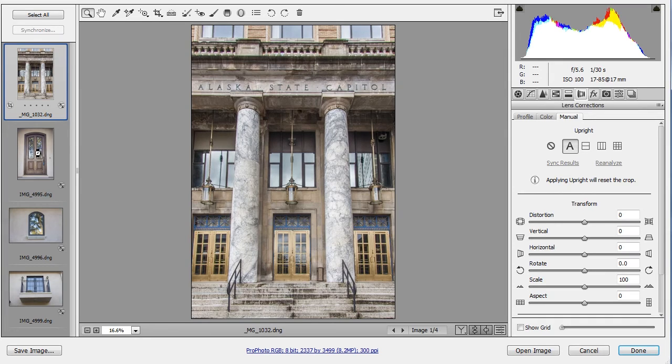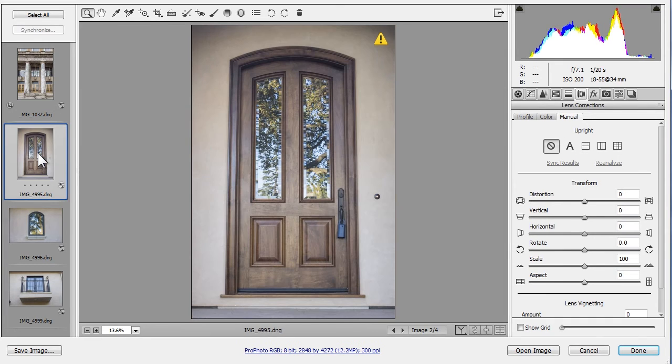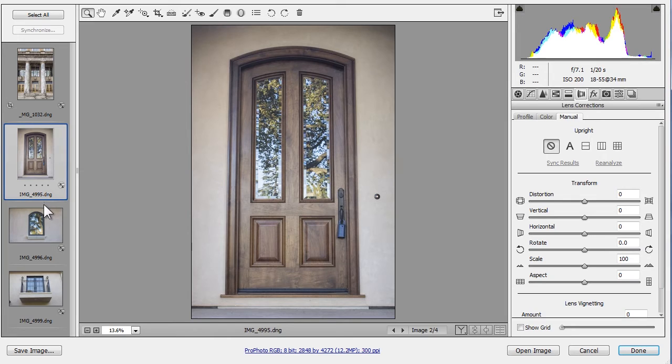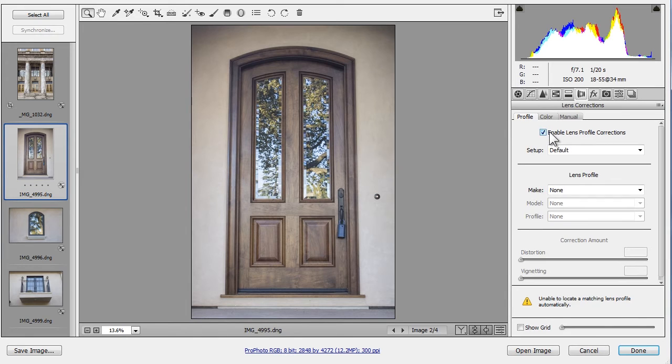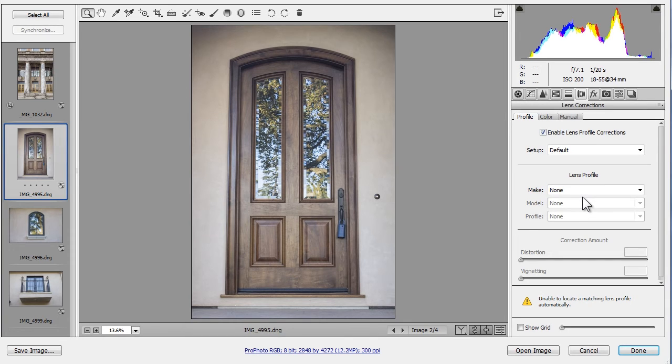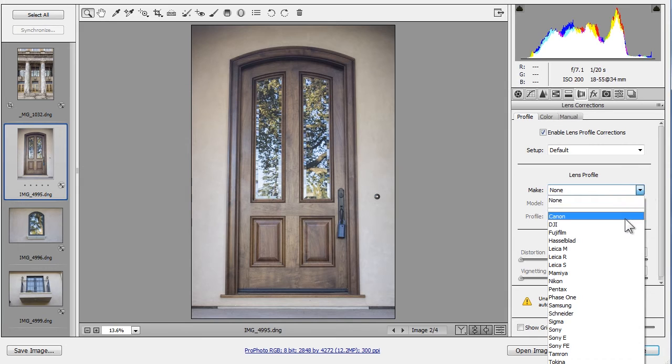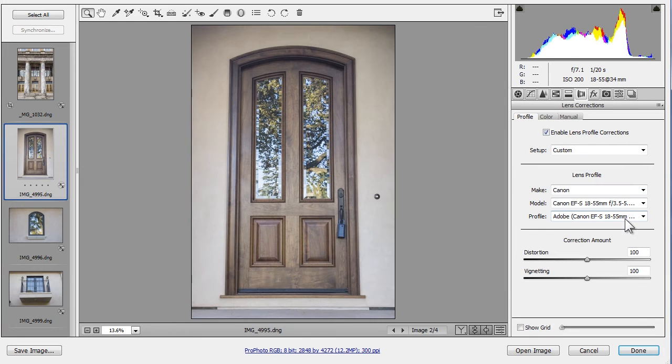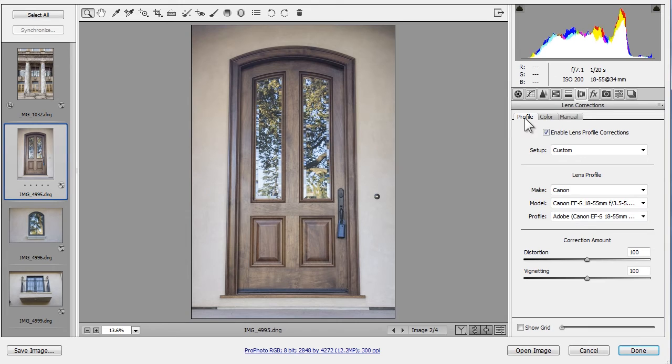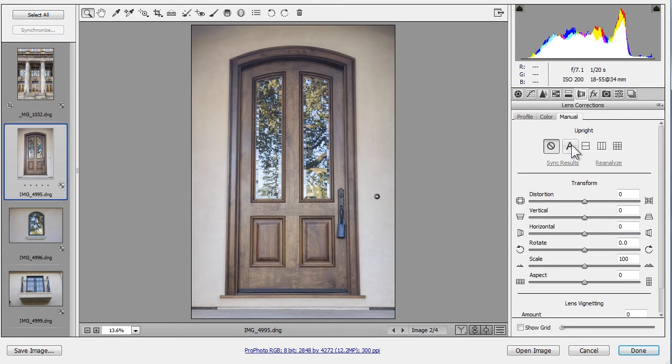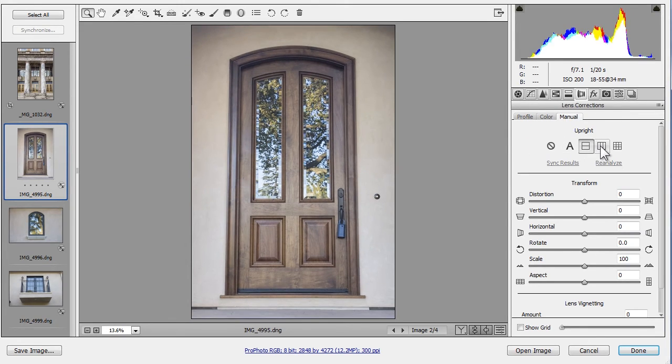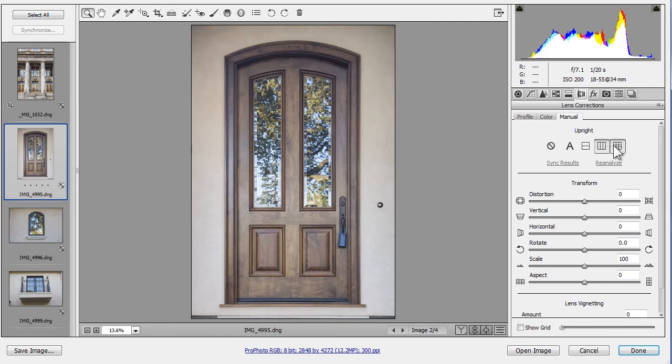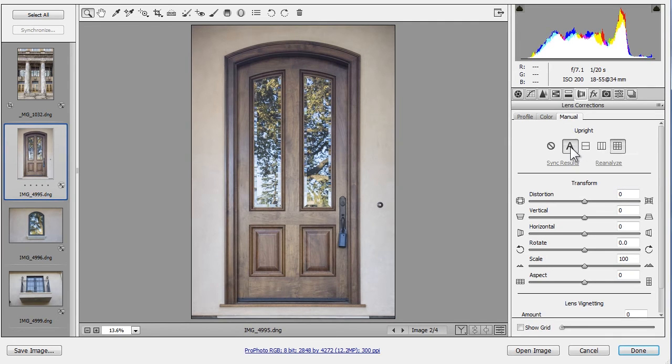Let's correct another photo. I'll correct this door, and then we'll look at how to sync or copy our Upright corrections to other photos. Let's first go to the Profile tab and enable Profile Corrections. With this particular photo, Camera Raw is having trouble reading the camera metadata, so I'll nudge it a bit by selecting Canon as the make of the lens. Now it properly detects the lens and applies the profile. Now I'll go to the Manual tab and try each Upright option. And I'll settle on Auto.